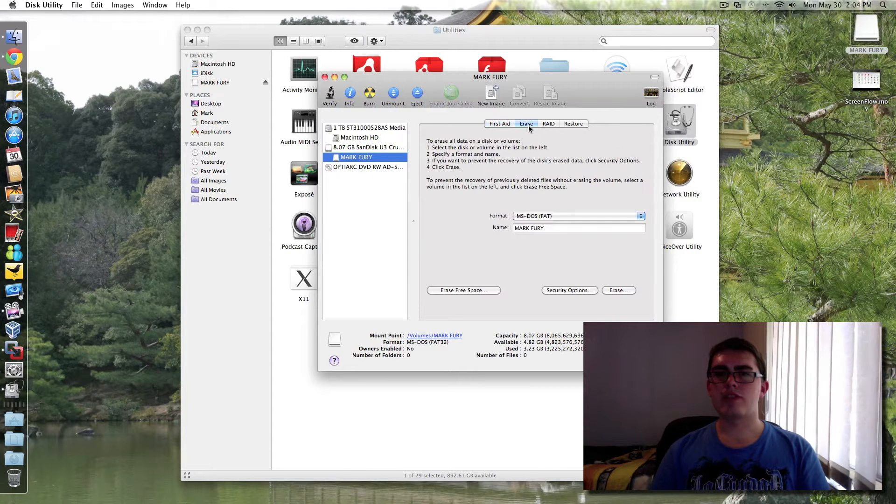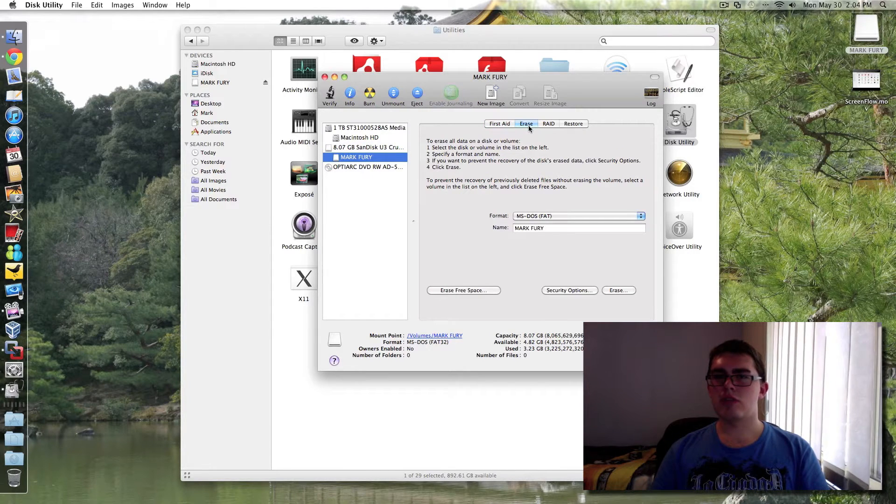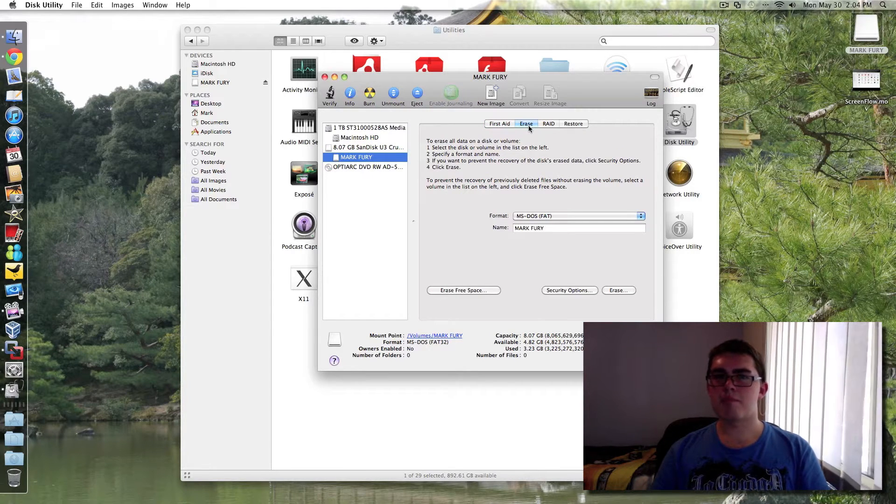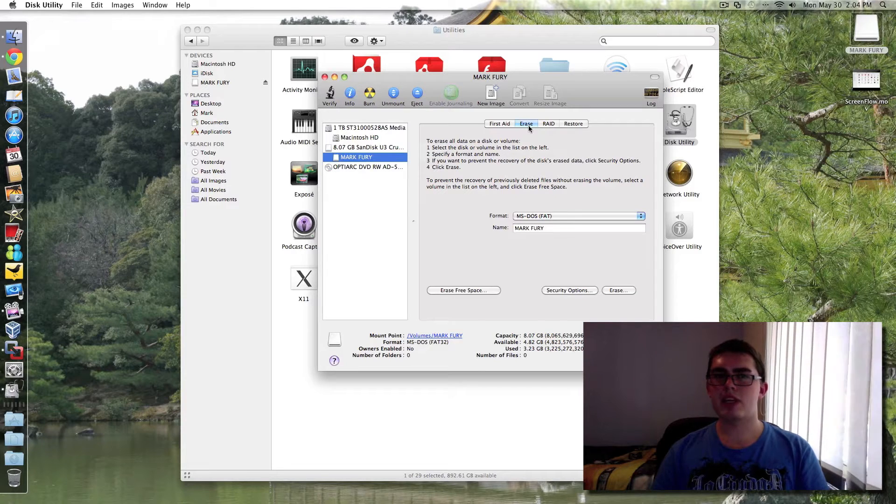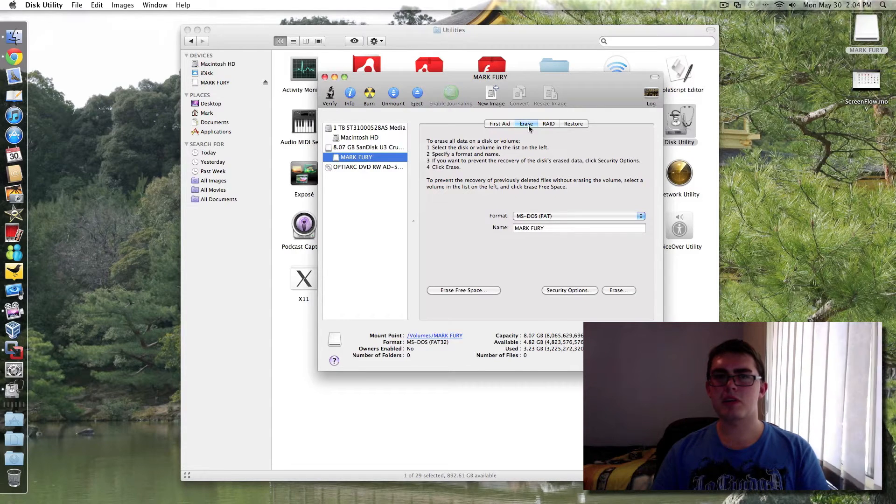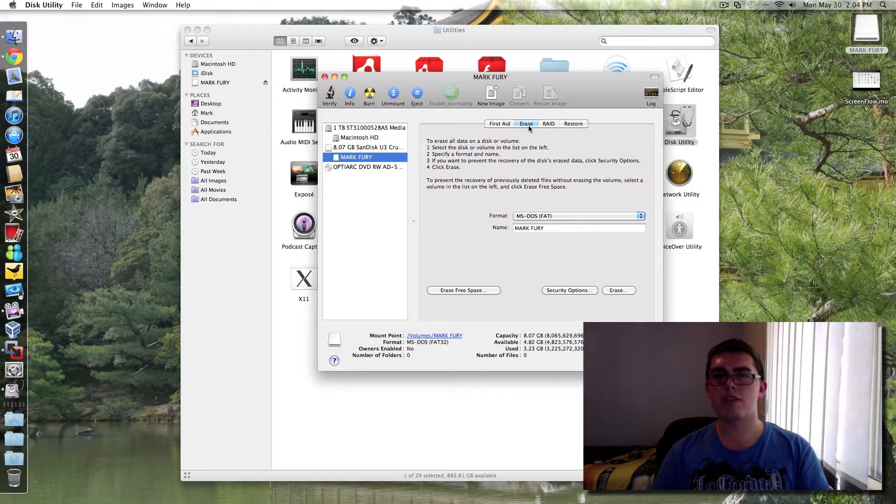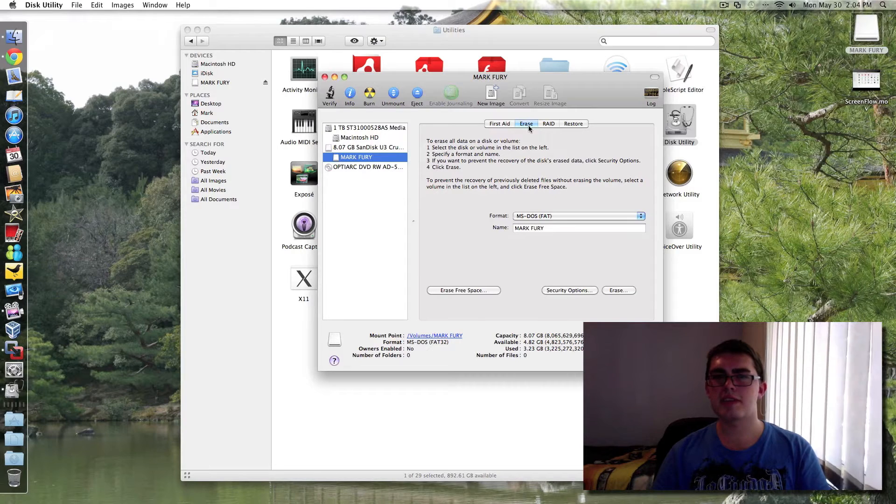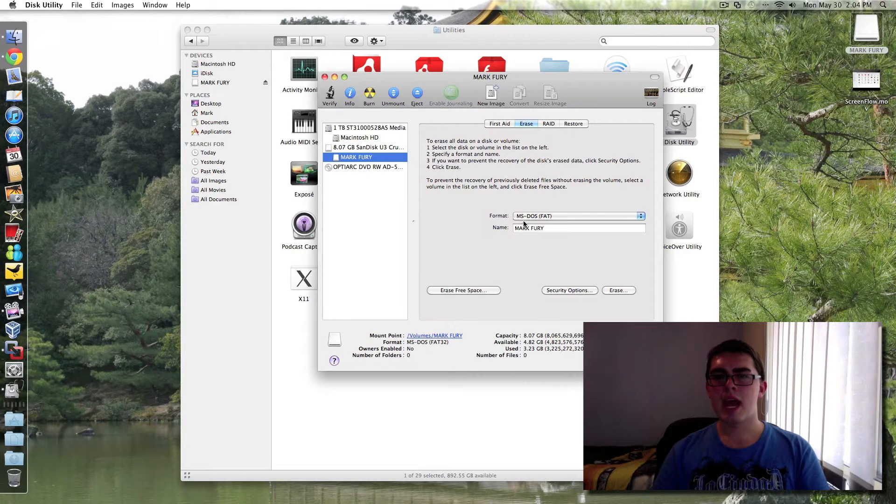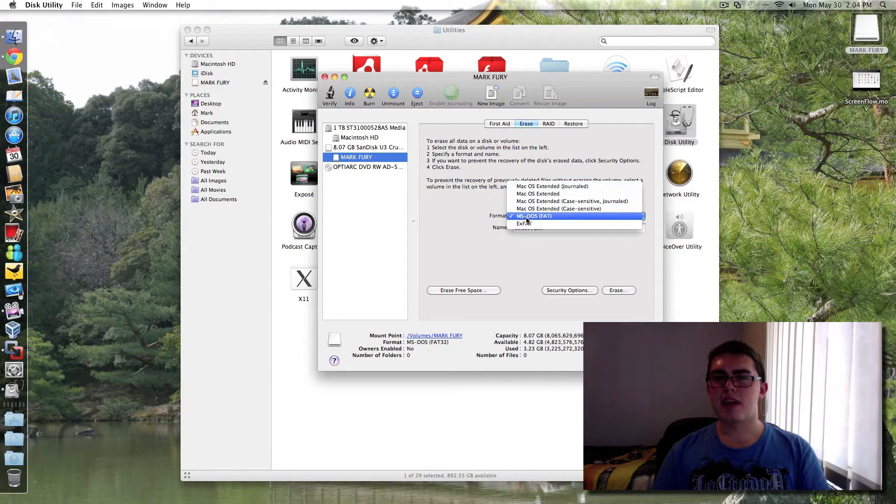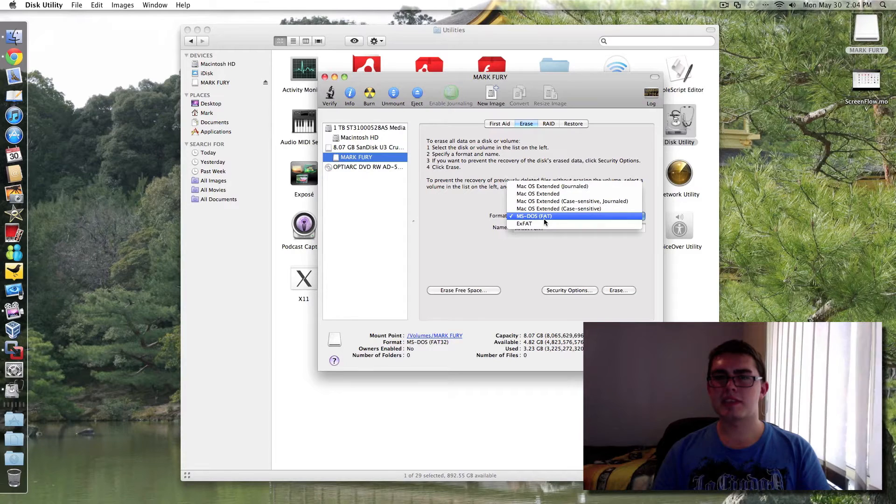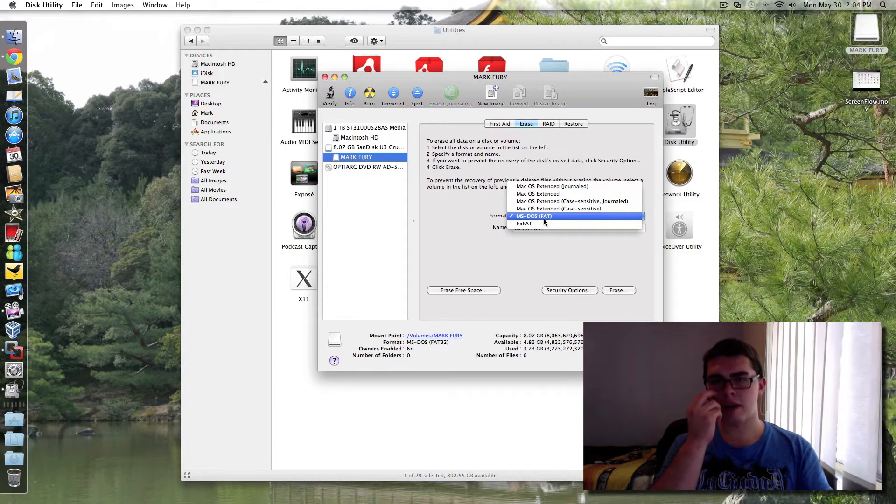And you go over to erase. You have to back up everything on your drive before you do this because it's going to completely format your drive and you're going to lose everything. And you have to select MS-DOS. It's FAT32 I believe.